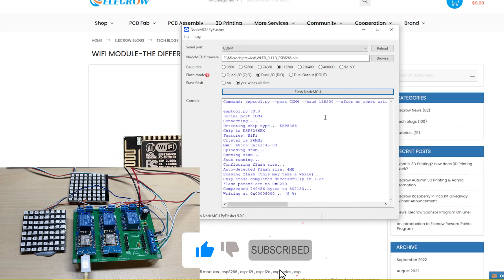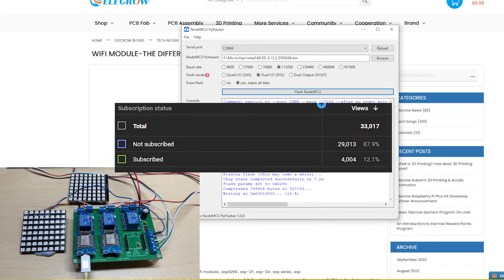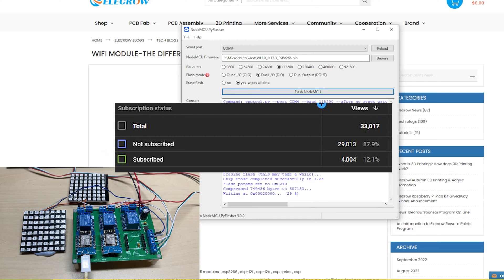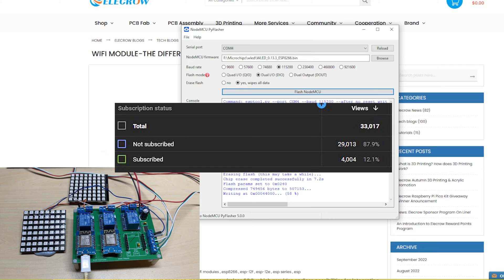While we wait for this to flash, a lot of people who view my channel are not subscribed, as you can see from these statistics. I would greatly appreciate it if you would click the Subscribe button and join my family. It would help the channel a lot. Thank you.